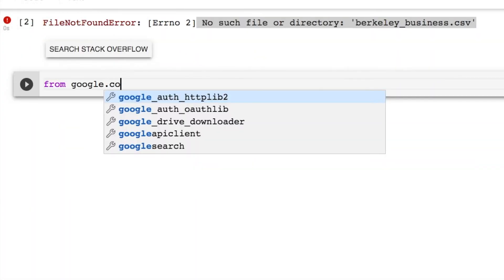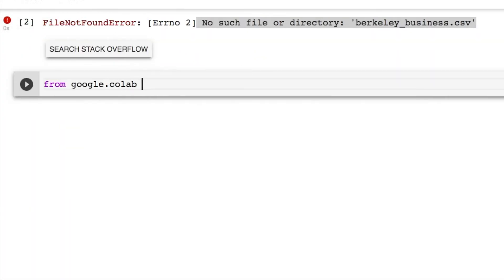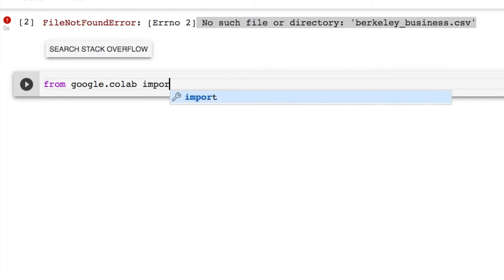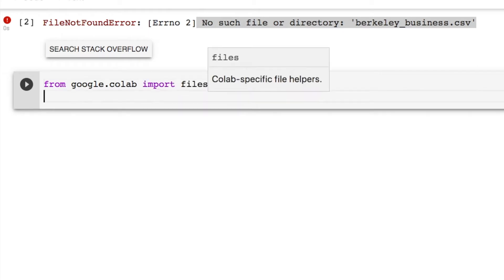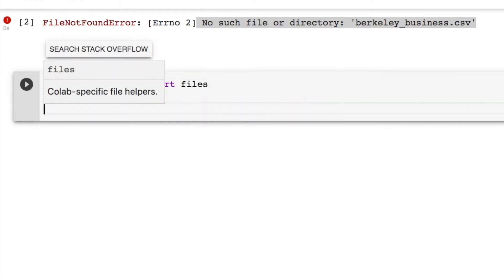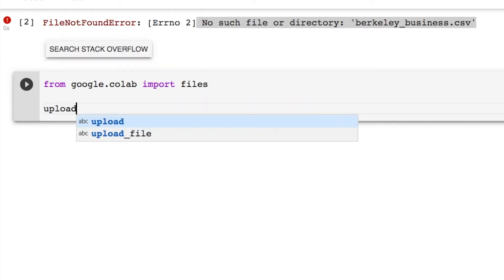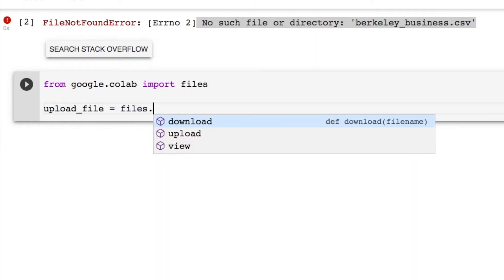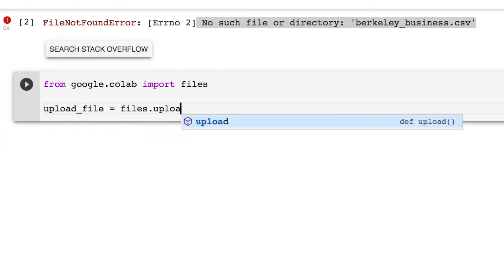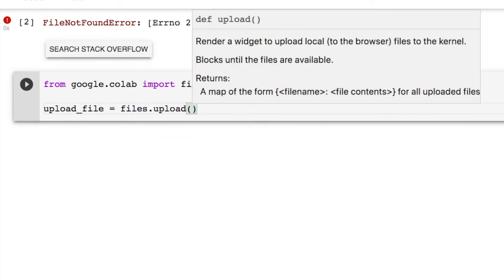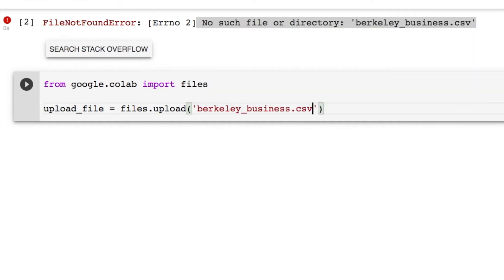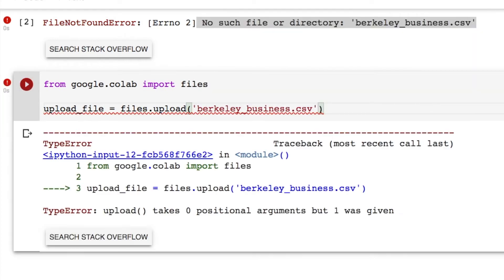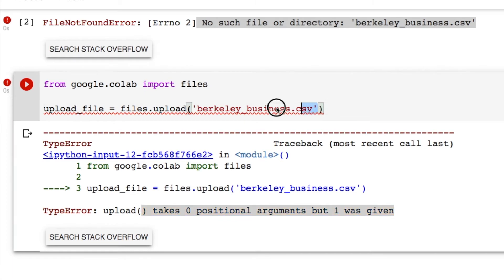So let's do from google.colab import files. Create a variable, I'm just going to call it upload_file and call files.upload. But what do we do now? Well, can we put our file in? Let's find out. Nope, because you're putting a positional argument in here. Well, we don't need to do that.